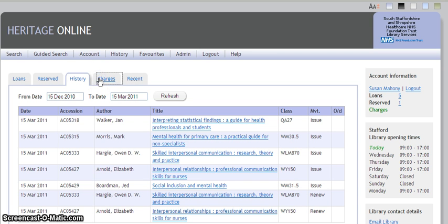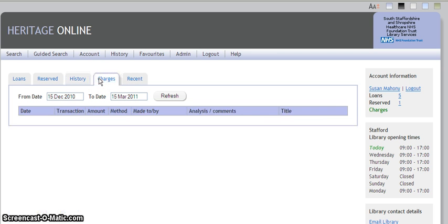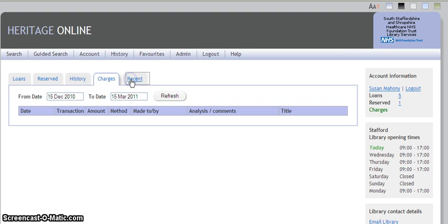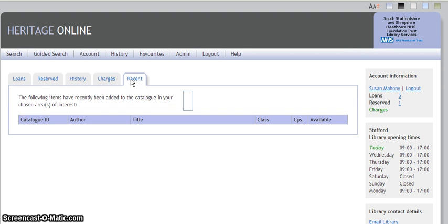The fourth tab will show you any charges that you owe. And the fifth tab, called recent, will show you items that have been recently added to the catalogue in a particular area of interest.